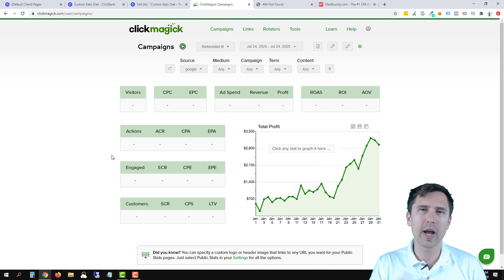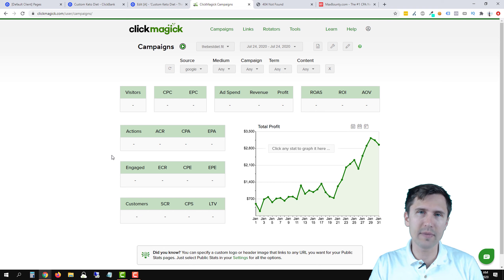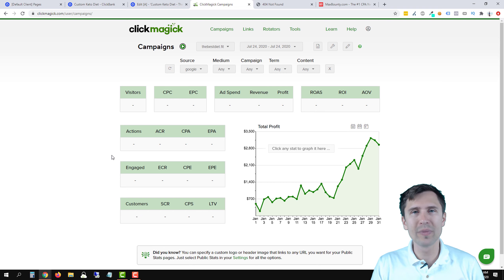That's it. That's how you set up a postback URL with MaxBounty.